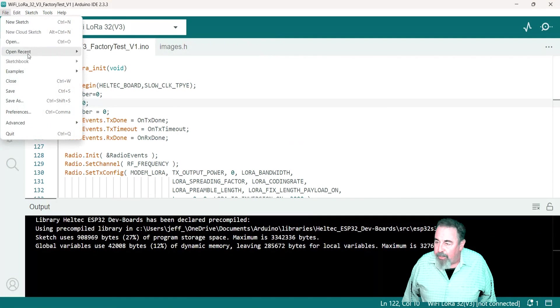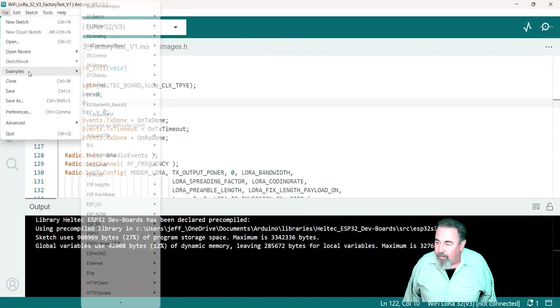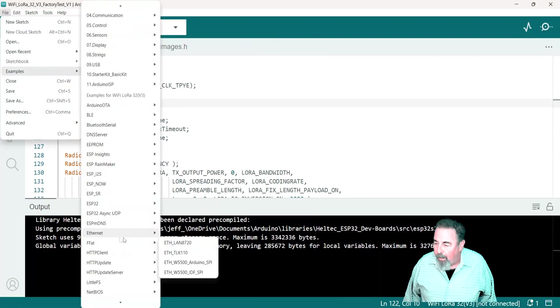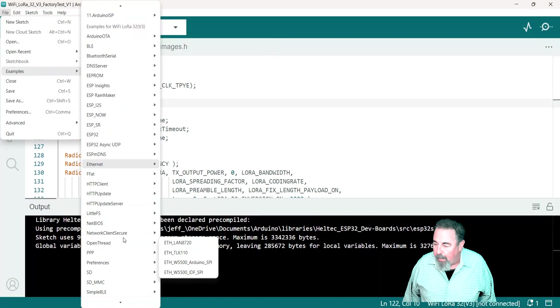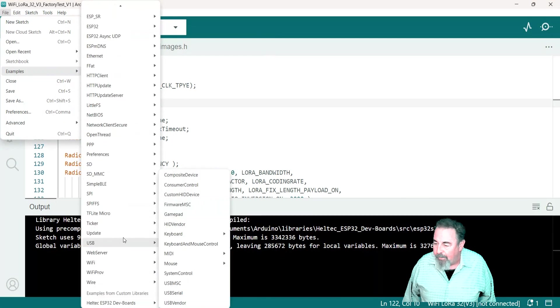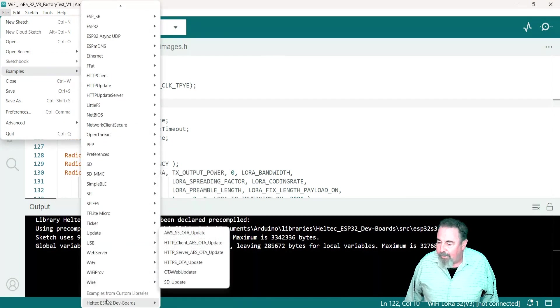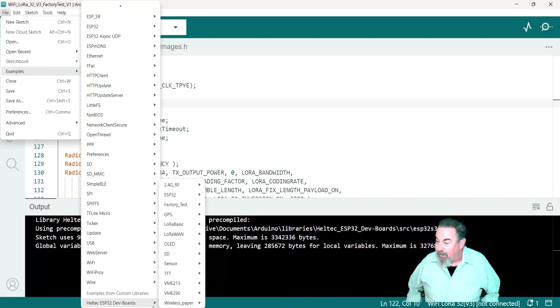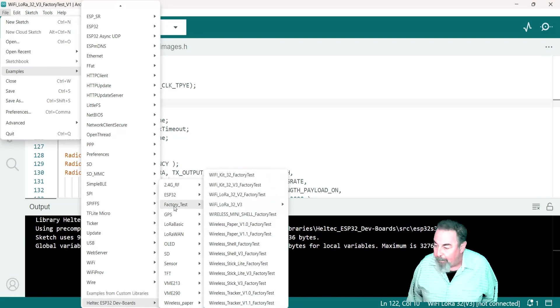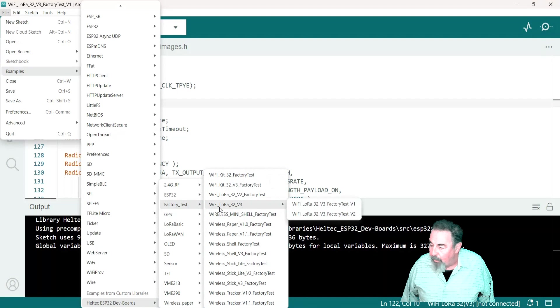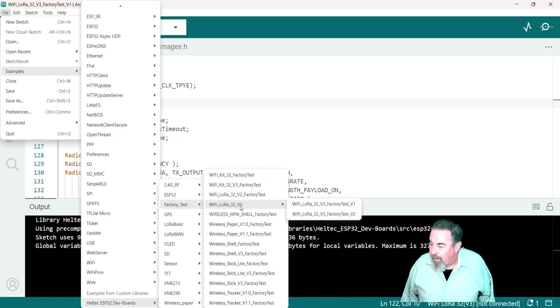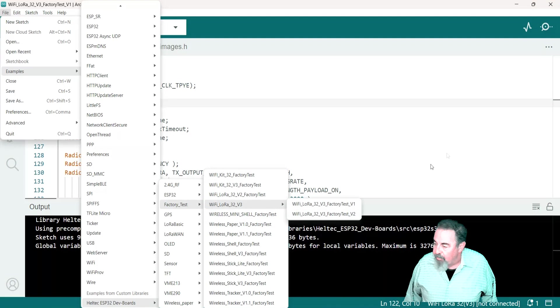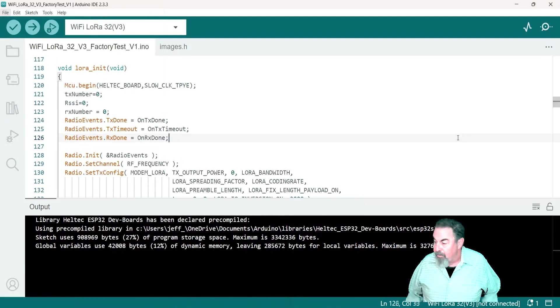Now let's see where the example sketches for those are. In examples, you have to scroll all the way down to the bottom. Heltec ESP32 dev boards, looks like it's got them all under the same heading there. Wi-Fi LoRa 32 v3, and I just chose the factory test version 1. There is a version 2 factory test.